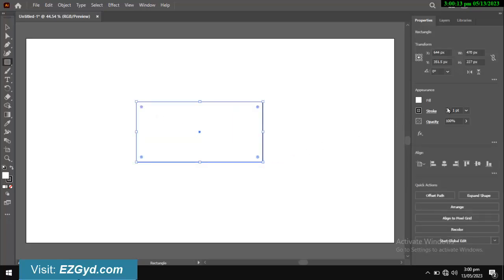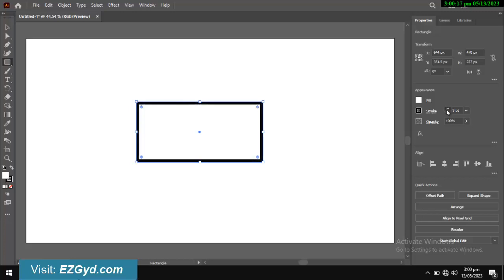In this tutorial, I am creating a rectangle. I am increasing the stroke so that you can see it clearly.